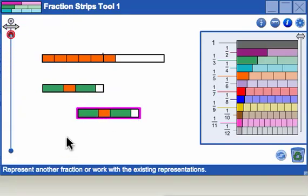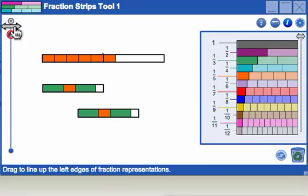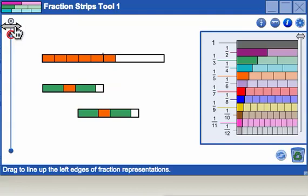The last thing to show you in this video is the alignment bar on the left side of the workspace. Watch what happens as the double headed arrow is dragged.